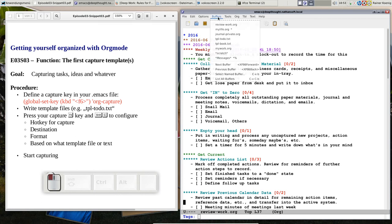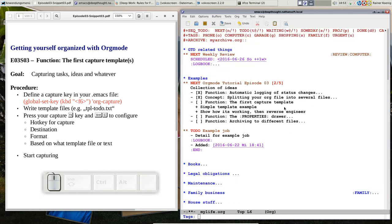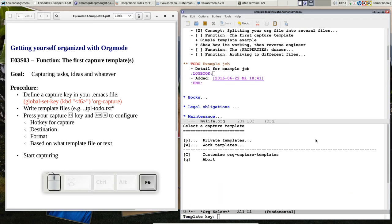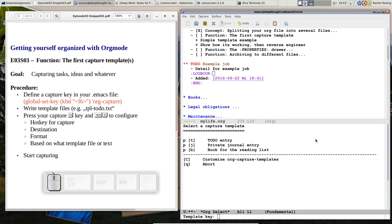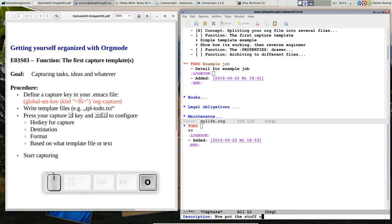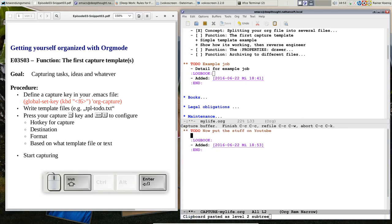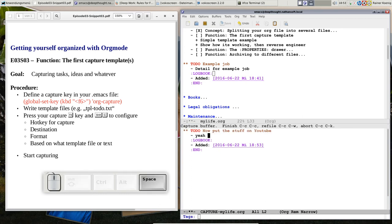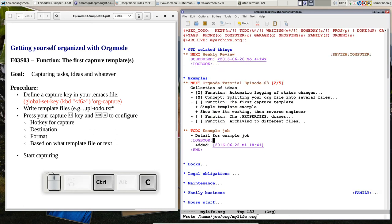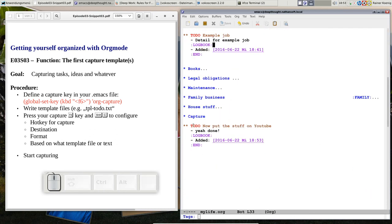So you see, templates aren't that difficult and they are easy to call. I mean, if I have to put another task, it would just be F6 P and a to do. Now put the stuff on YouTube. Yeah, done. Okay, easy. And you see, it's down there in my capture again.